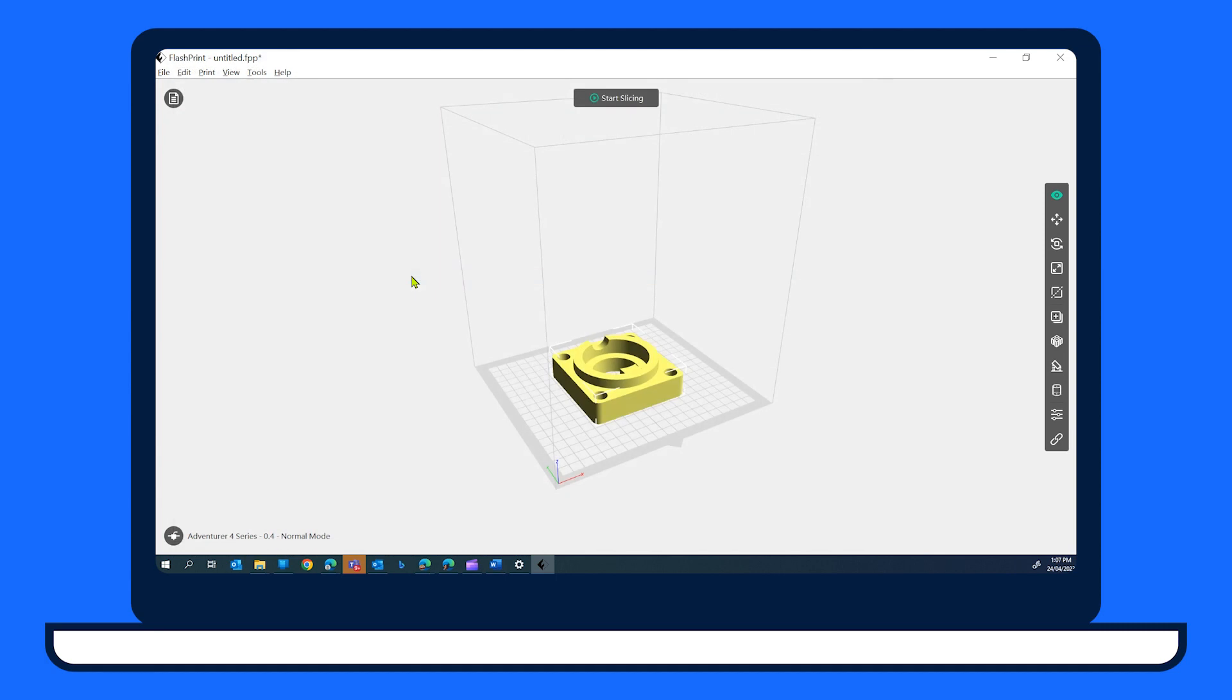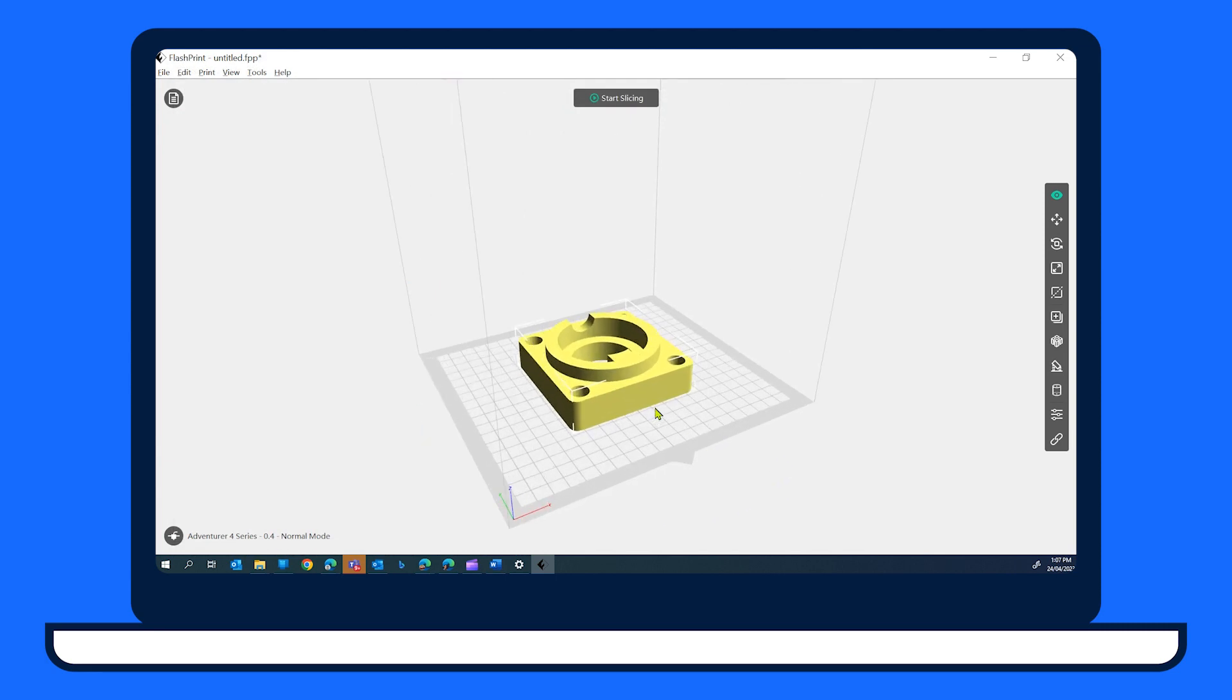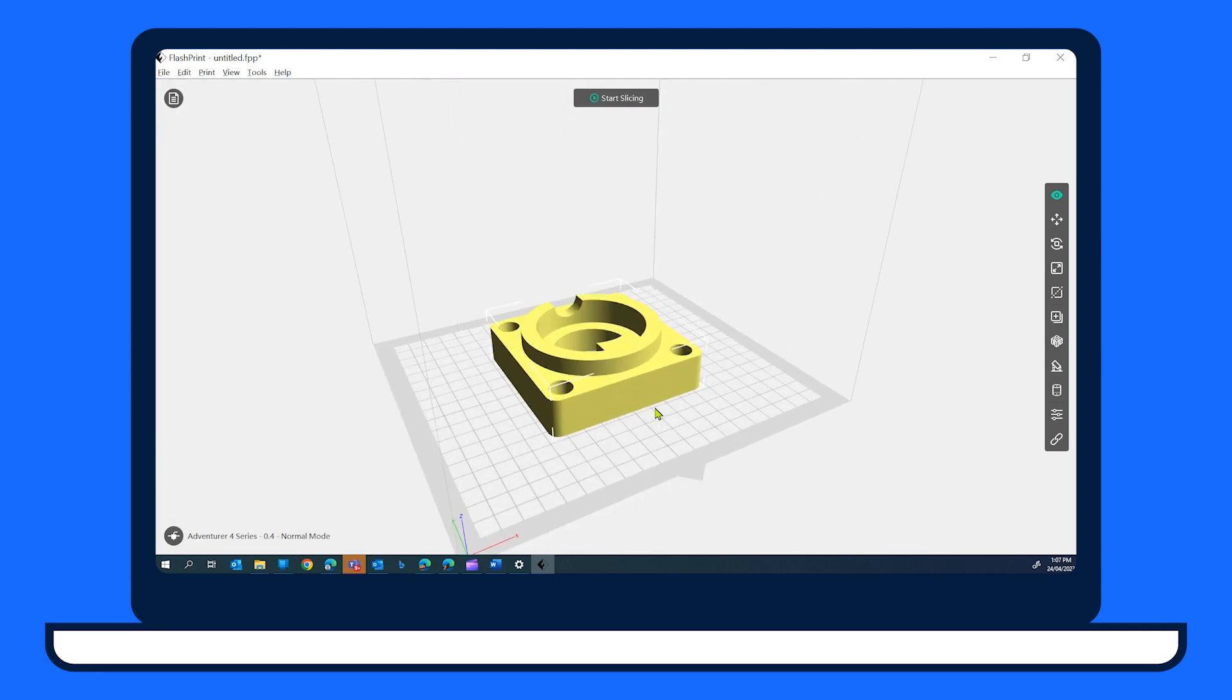Now to ensure a successful print, your model needs to be orientated in such a way that it has the largest flat surface on the print bed when this is possible, and minimal overhangs, as 3D printers can't print in mid-air.